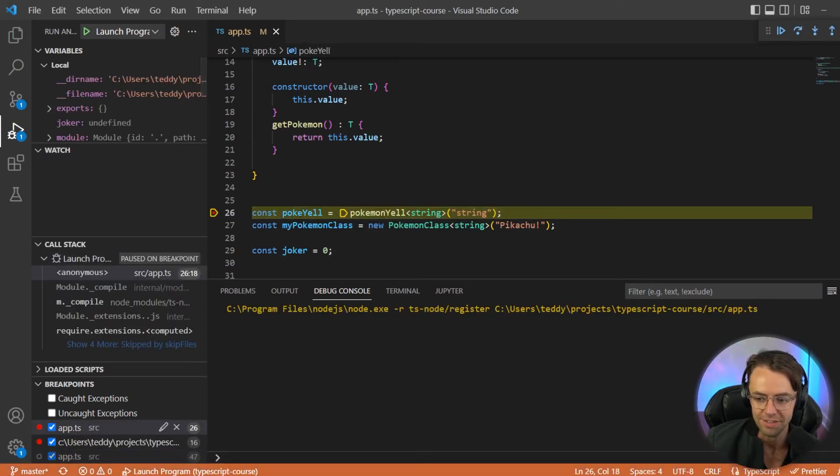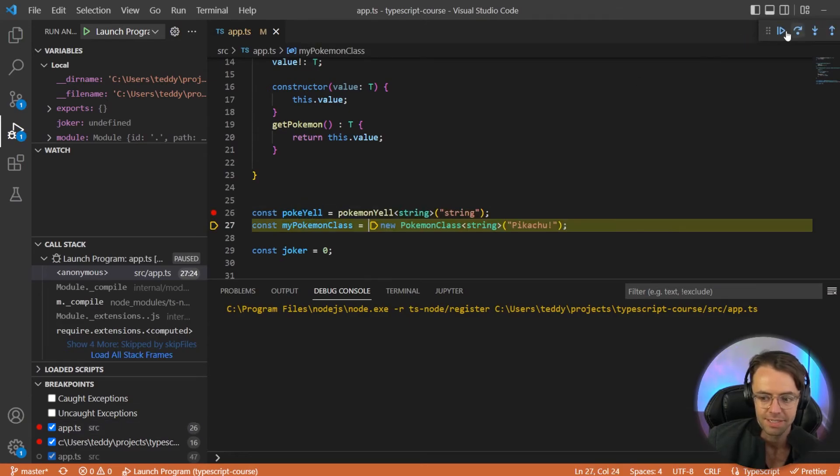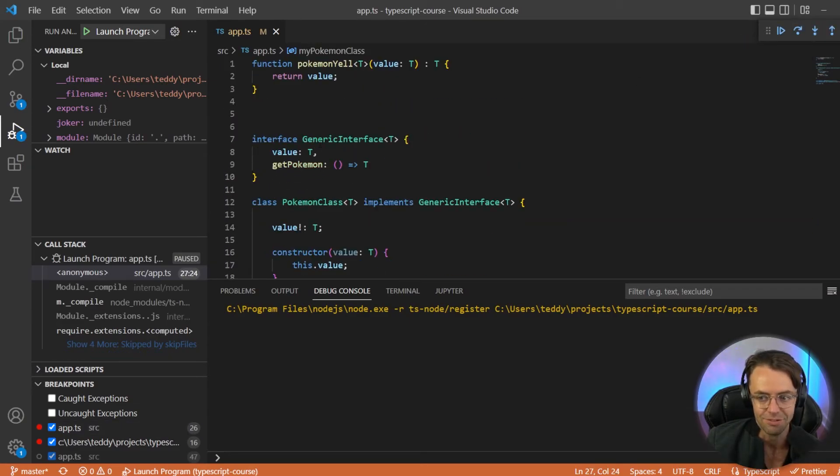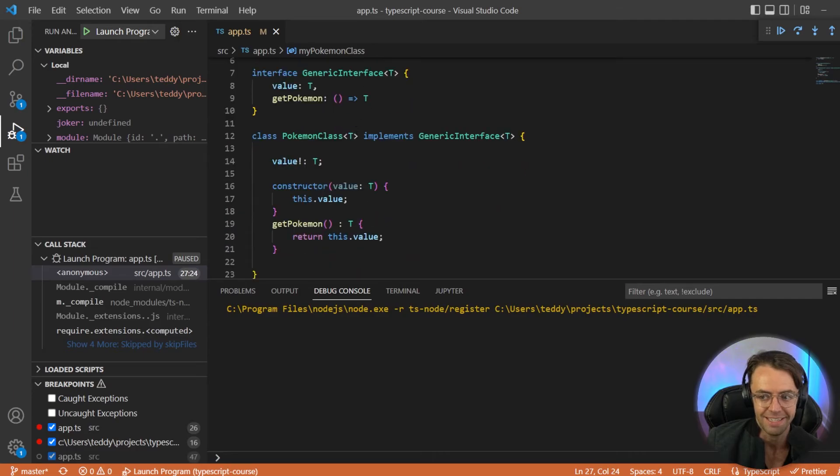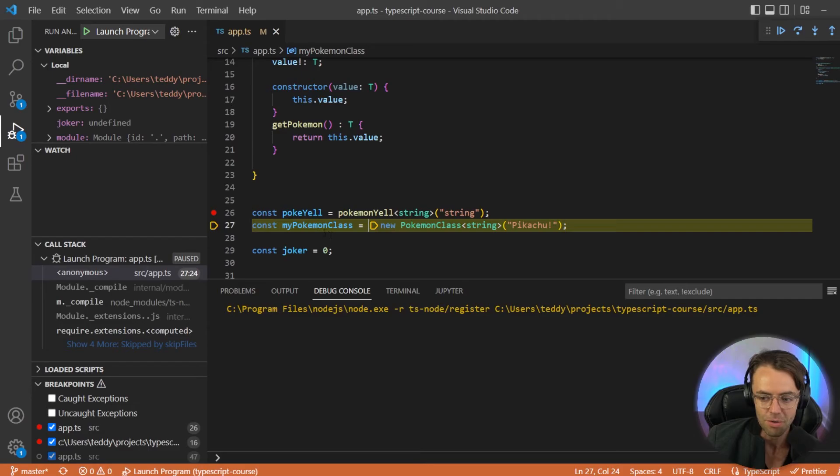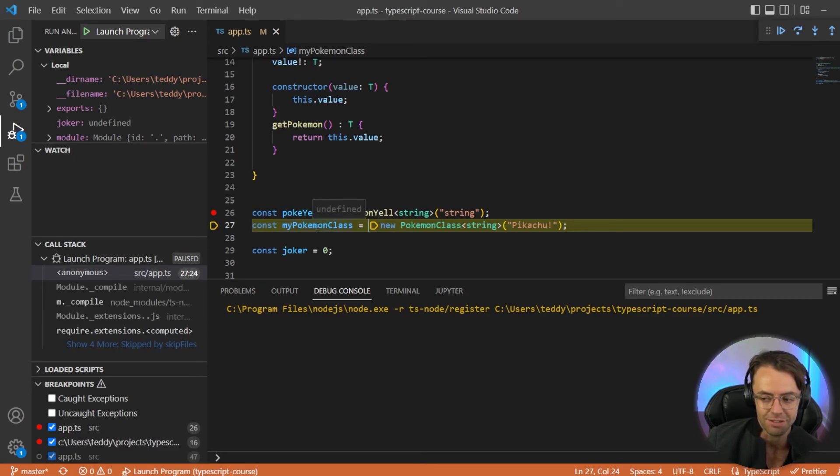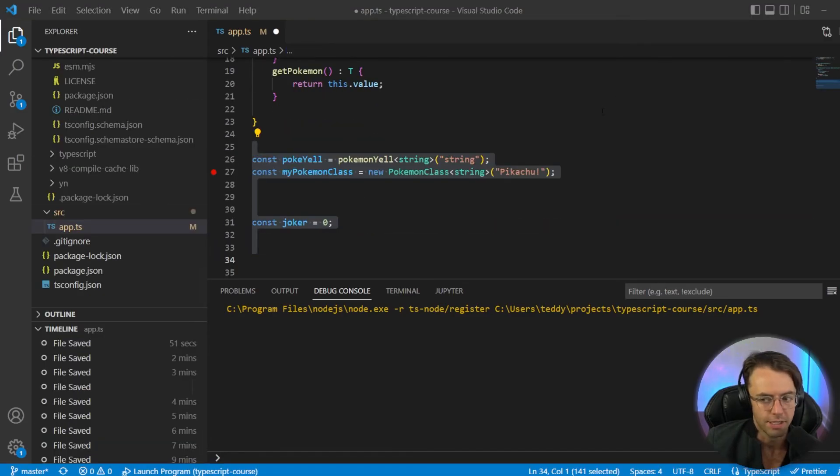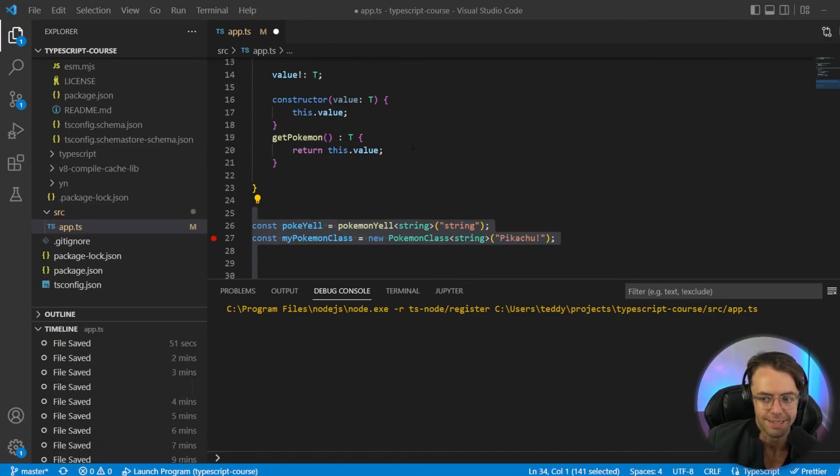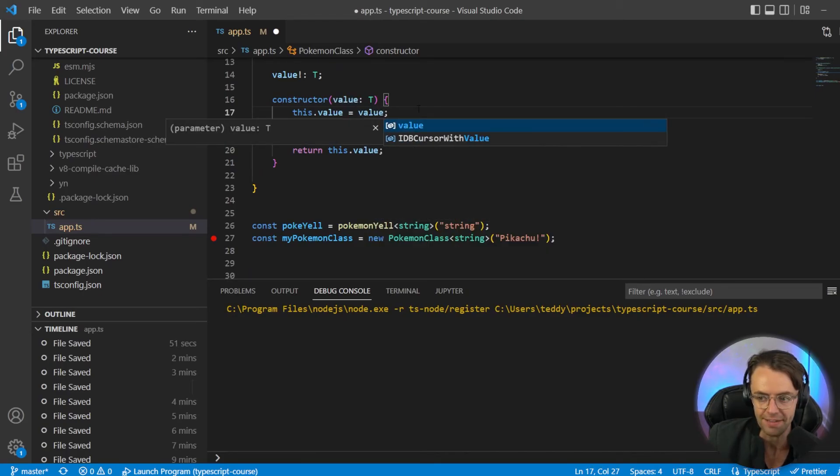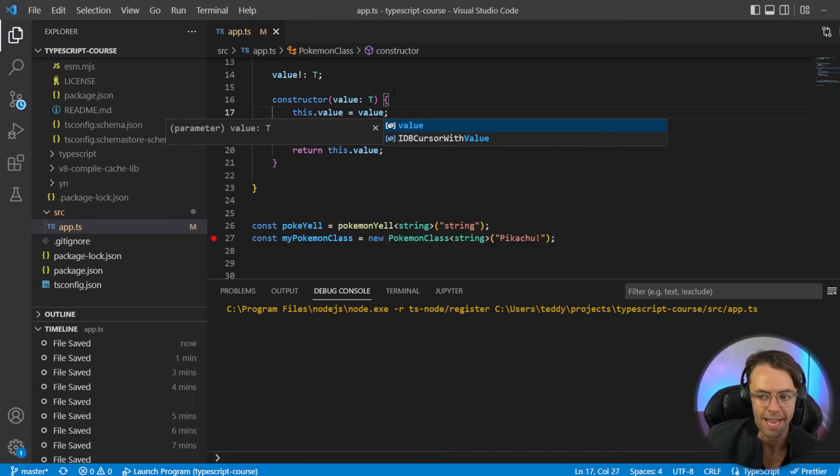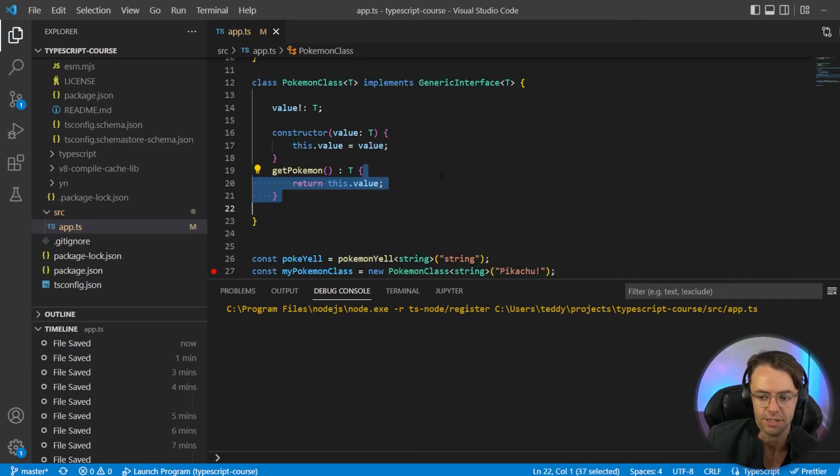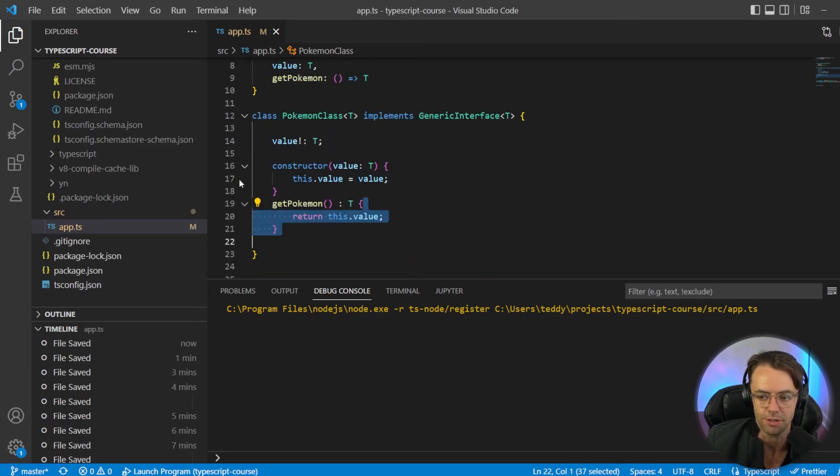Okay, we're going to go in here and we're going to go ahead and launch this program. So let's go ahead and see what's inside of Pokey Yell. And it gave us a string back. Yay. And it also gave us all the type checking as well with it too. So we're going to go to my Pokemon class and it's undefined because it hasn't been initialized yet. Okay, so I forgot I need to go back and I need to add the value here. Make sure to add the equals value because that was a mistake and it actually caused the program not to run correctly.